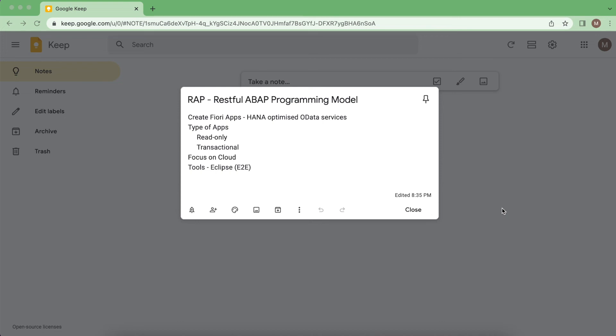Hello everyone, today we are going to see about SAP Restful ABAP programming model called RAP, which is simply used to create few applications with HANA optimized data services. So what kind of applications can we create?